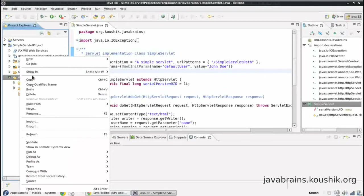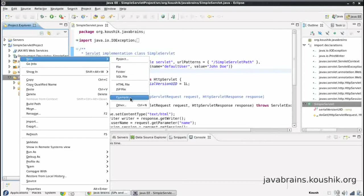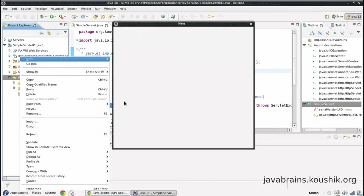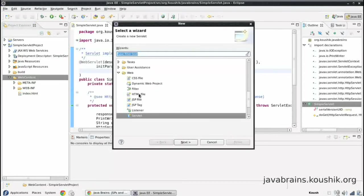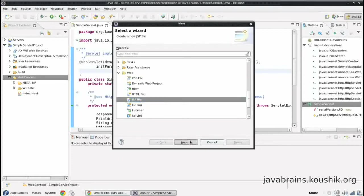So I'll right click here. New. You should see a JSP file option here. If you do not see that, again, same as earlier, you should see that in the web folder. So click on this JSP file.